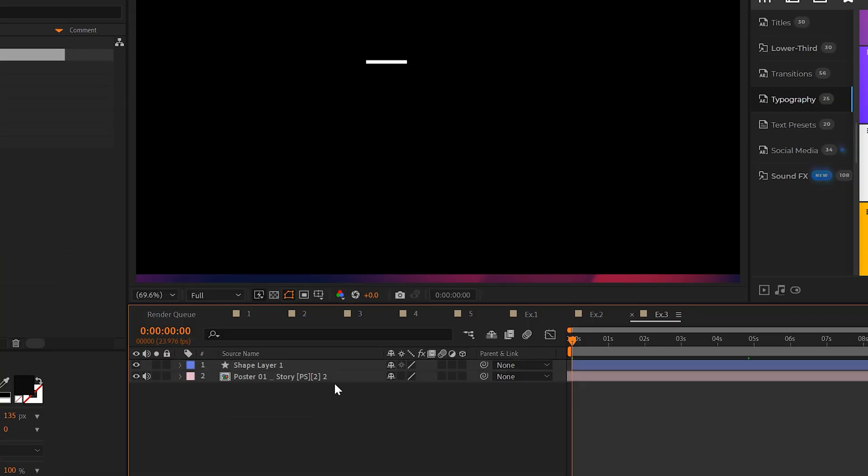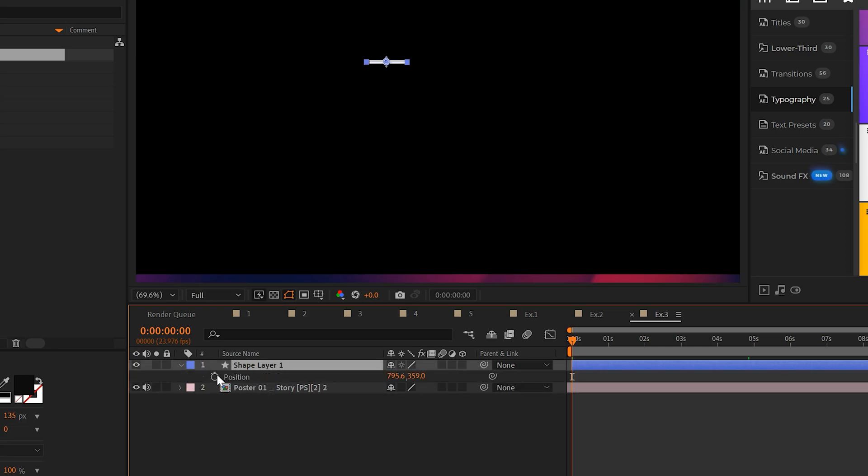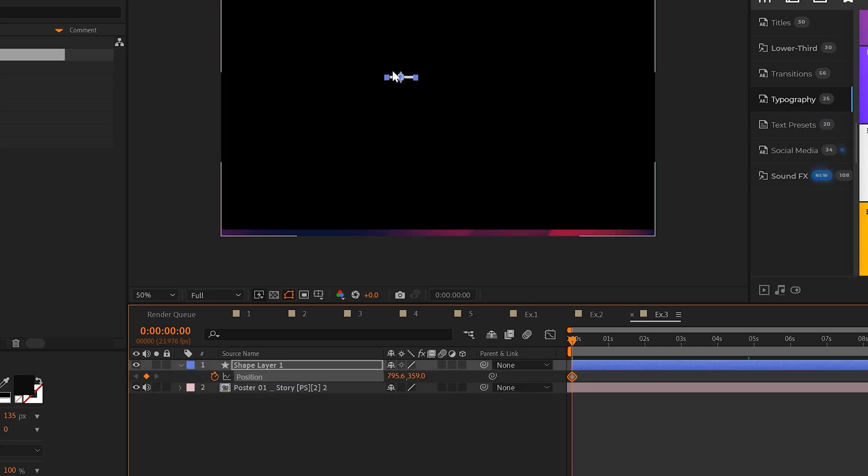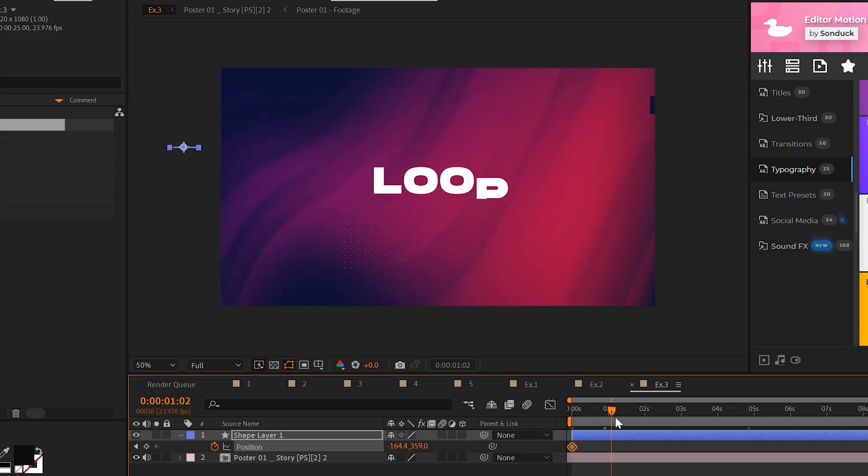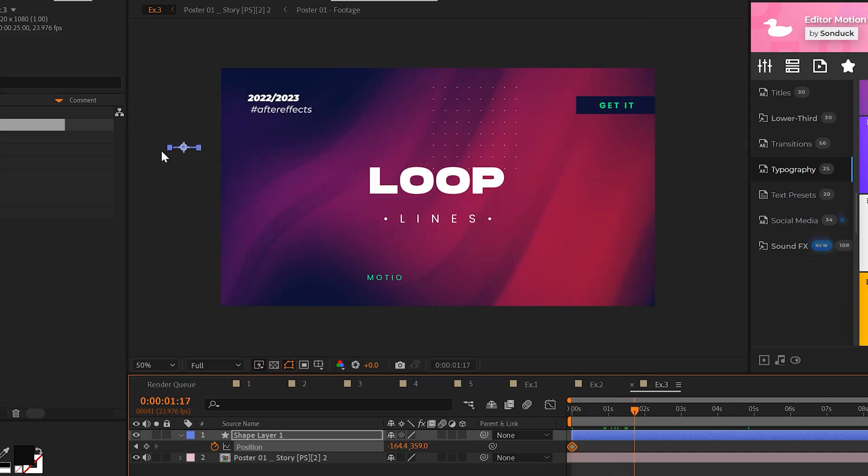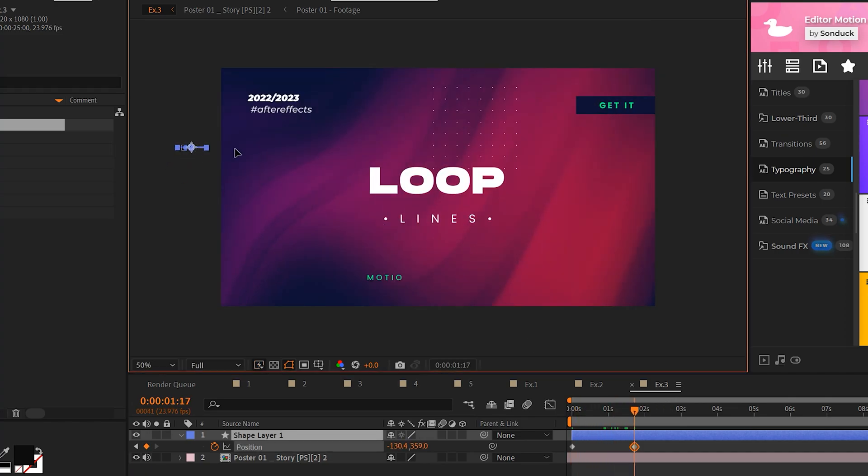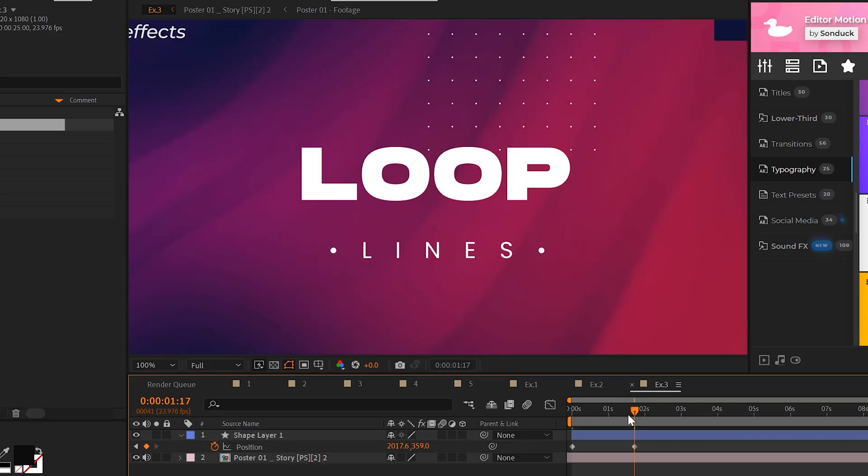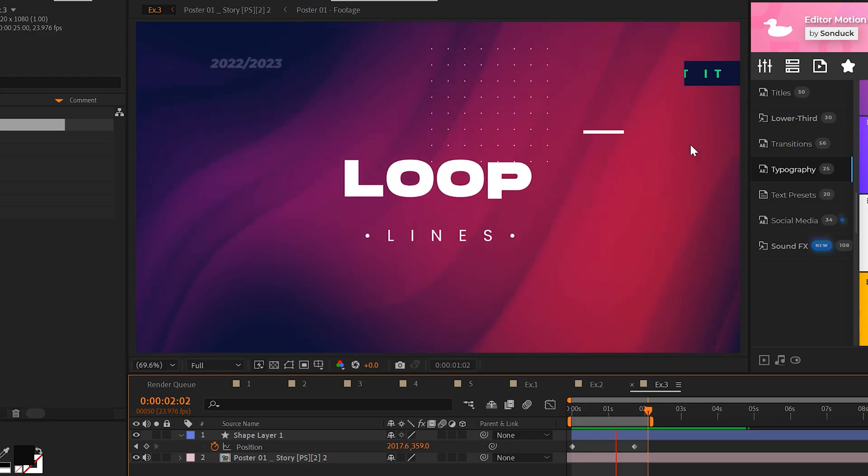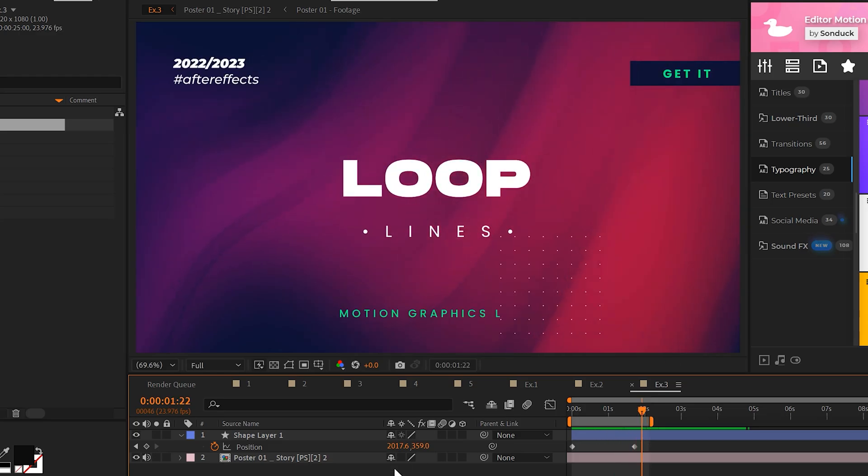And the only thing I need to do is hit P on my keyboard for position, add a keyframe, and I can just take this line, move it off my screen like so, move forward in time, maybe by a second or so. And I can have this line go across the composition or stop anywhere I want, but I'll have it go across the composition for example. And now we have the line going across the comp.